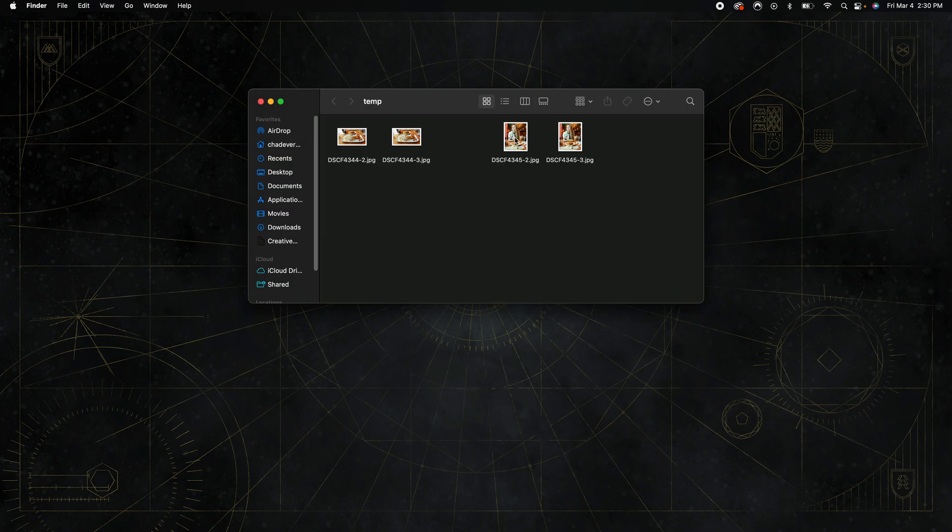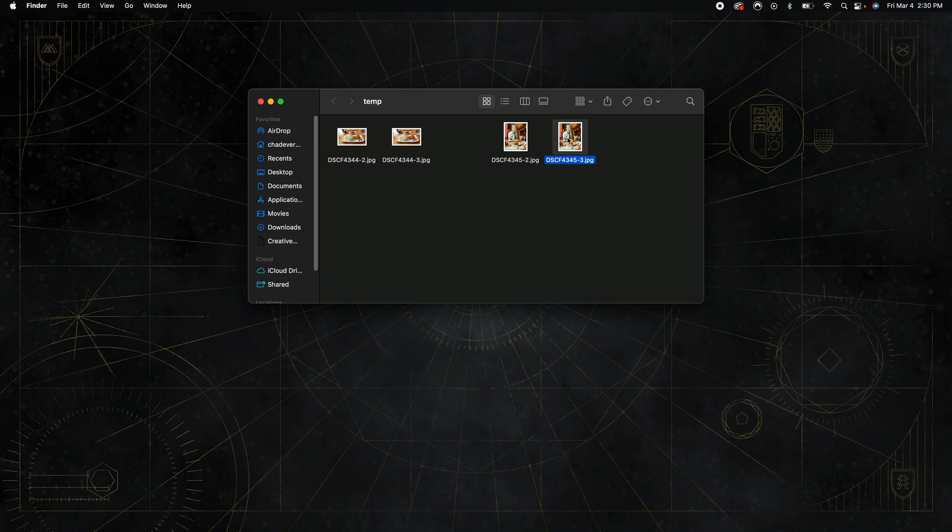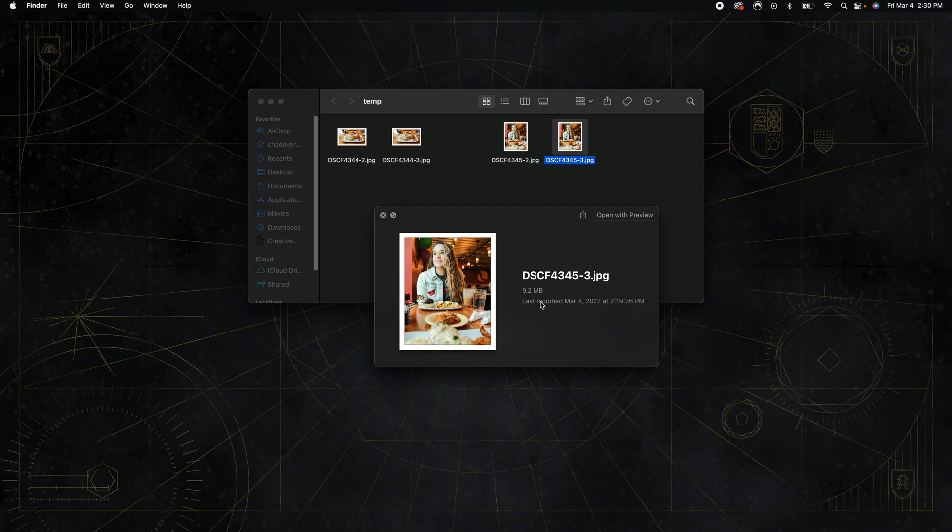This first image here I exported with those smaller settings I was just telling you about and the second image I didn't use those resize settings. If we open up the second image here you're going to see that it's 9.2 megabytes. Now there's a lot of websites out there including things like Twitter and I think even YouTube is this way as well where if your image file size is over 5 megabytes you cannot even upload it.